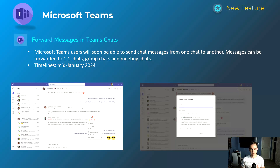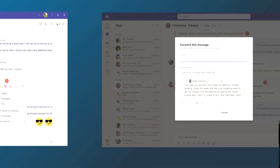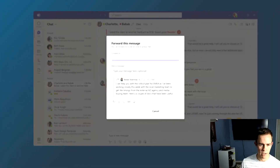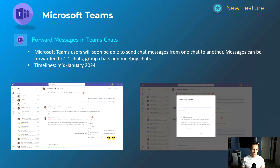Getting into it, we'll start with Microsoft Teams as we usually do. The first feature is really cool — you can now forward messages from one chat or channel to another. As you can see in these screenshots, you're able to give more context about that message before you send it over. This is a really nice feature for sharing messages across chats and channels.